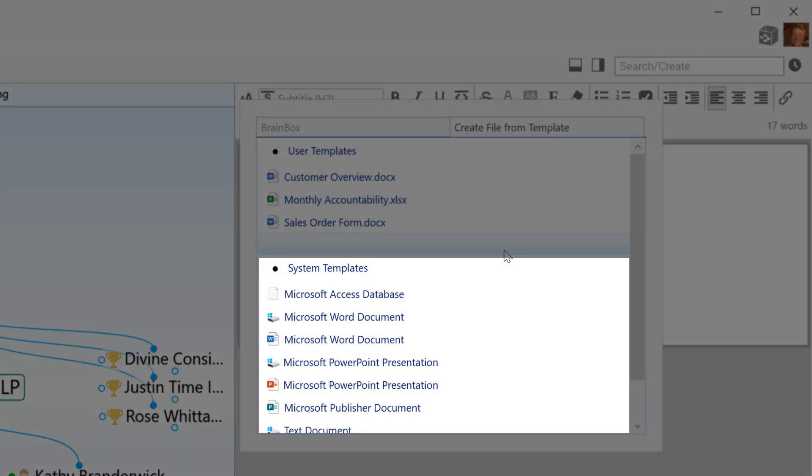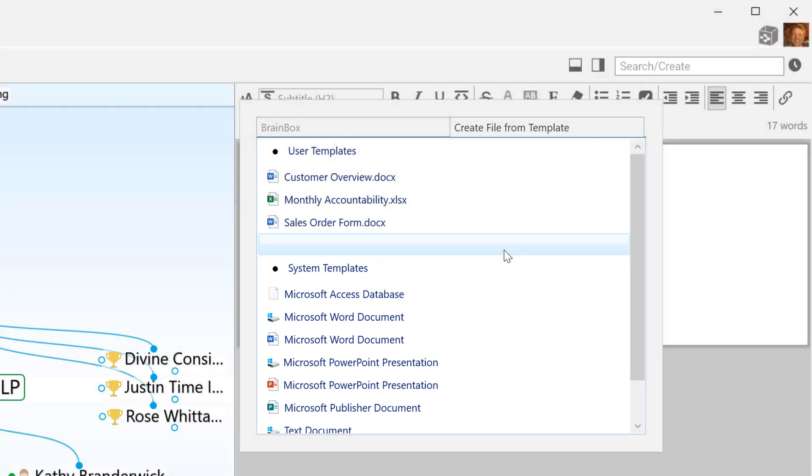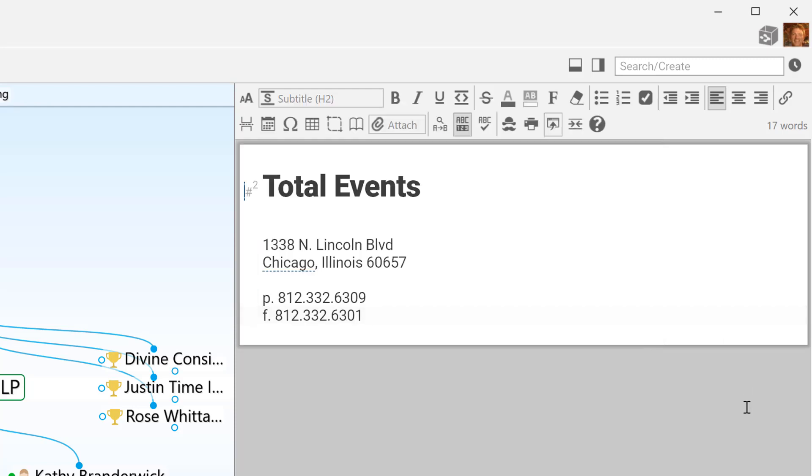If I don't see what I'm looking for in the System Template list, I can populate the User Templates section with my own custom documents.